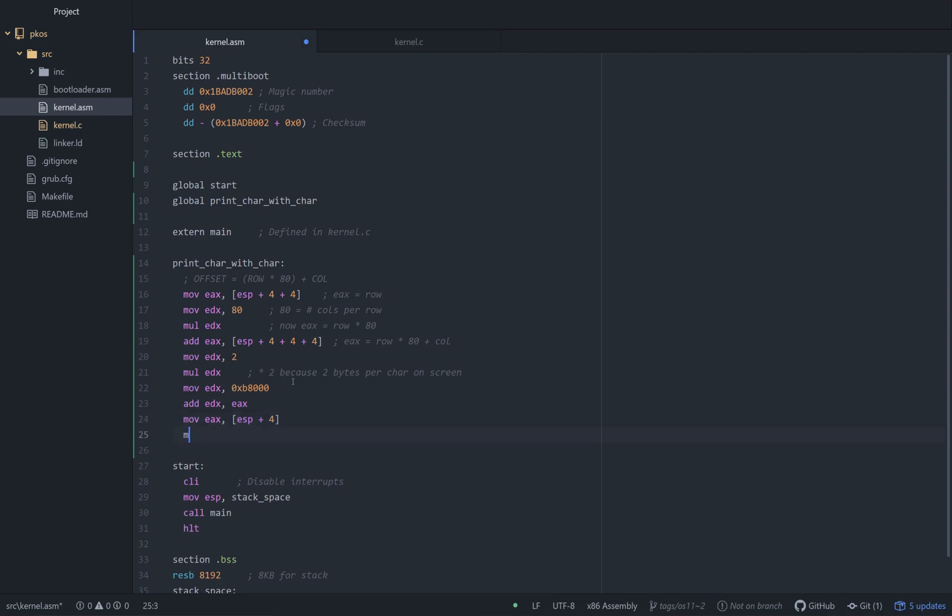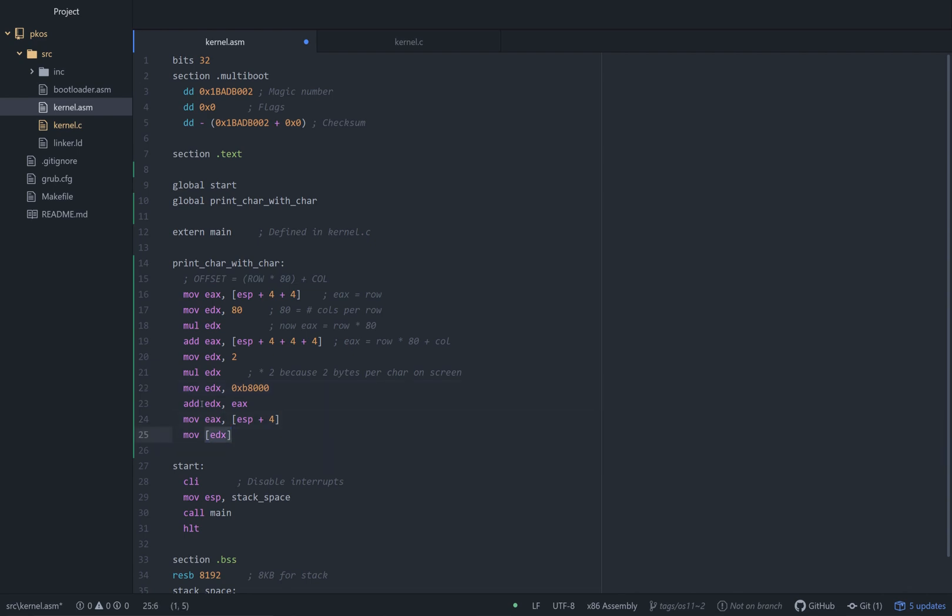So now all we have to do is go to the address of EDX, because 0xB8000 is an address, we added another offset to that. Logically we know in our heads it's an address. We can go to that address with these square brackets, kind of like we're doing with the stack.